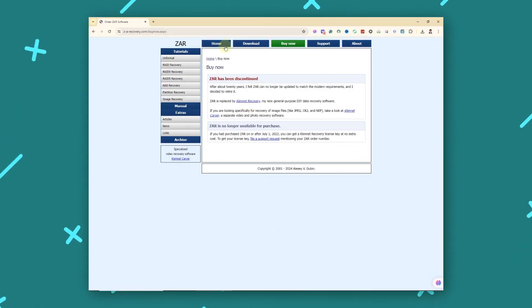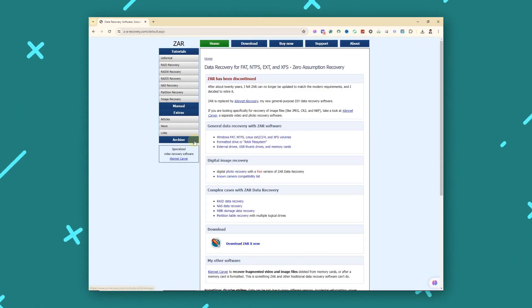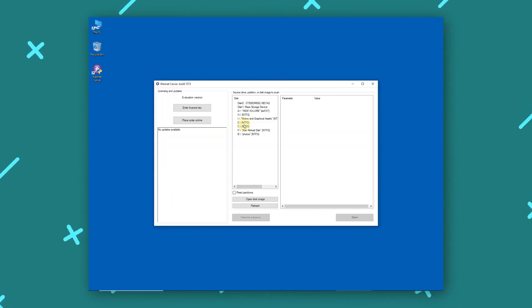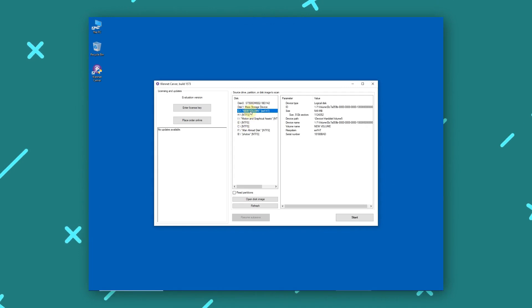Zero Assumption Recovery has a high recovery success rate. It has detailed scanning options. But the interface can be complex to learn and it has slower scanning speeds.